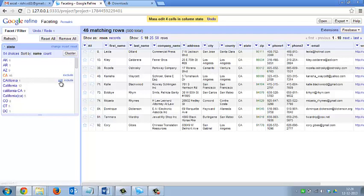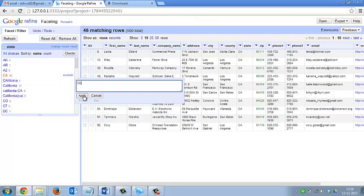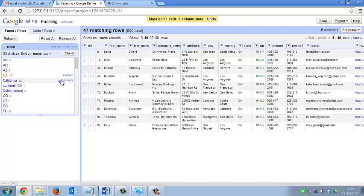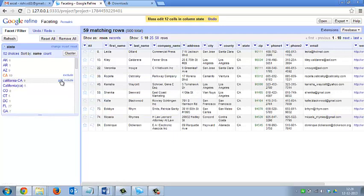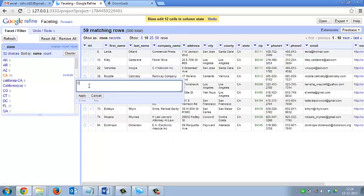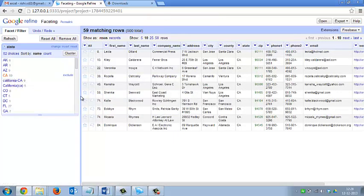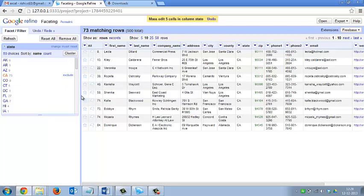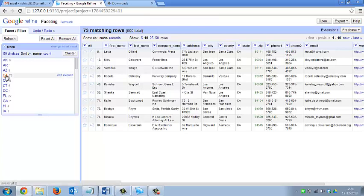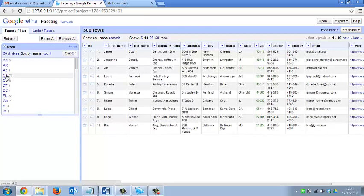I am doing the same for the remaining California entries — renaming them all to 'ca'. Now I have renamed all the California data into one group 'ca' and it is showing 73 rows for the state ca. You can see that it has structured the data in a much better manner.